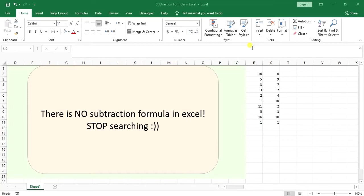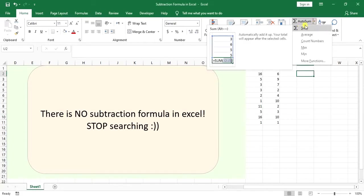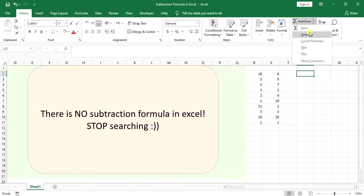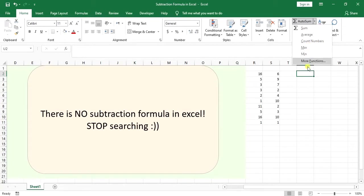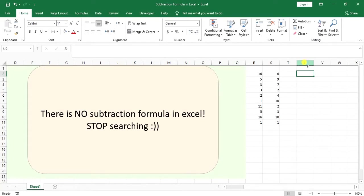You should do it all manually. I know we have functions for adding up numbers, making the average, counting numbers using built-in functions, finding the maximum and minimum - but there is no subtraction formula. At the same time, it's so easy to subtract two numbers in Excel.